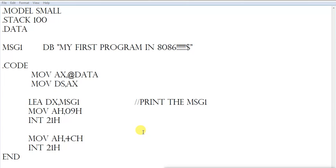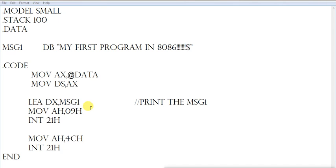The most important part to remember is the three-line code for printing: 'LEA DX, message1', 'MOV AH, 09h', and 'INT 21h'. These three lines are for printing the message on the screen. Whenever we print messages, we will use the same code. Now save this program inside the 8086 folder and then we will execute the program.